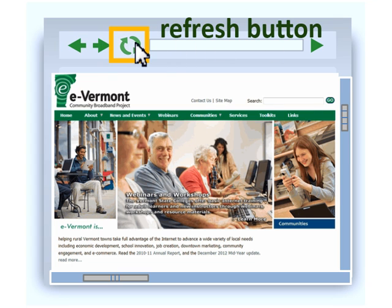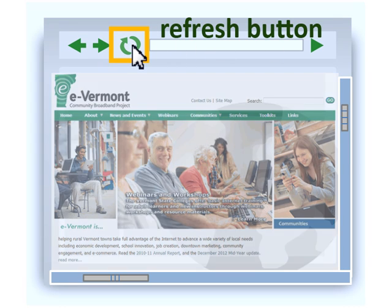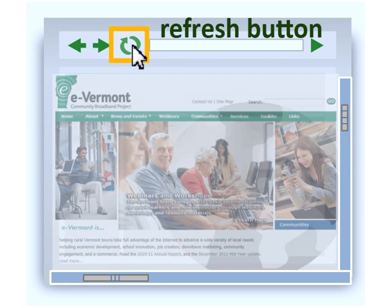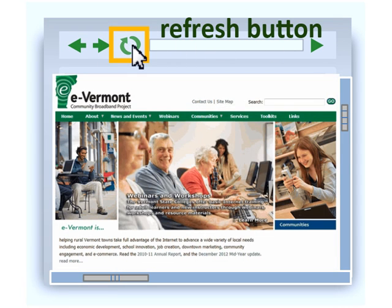The Refresh button will reload a web page. This can be helpful if the page doesn't load properly or there is a momentary hiccup in your Internet connection.